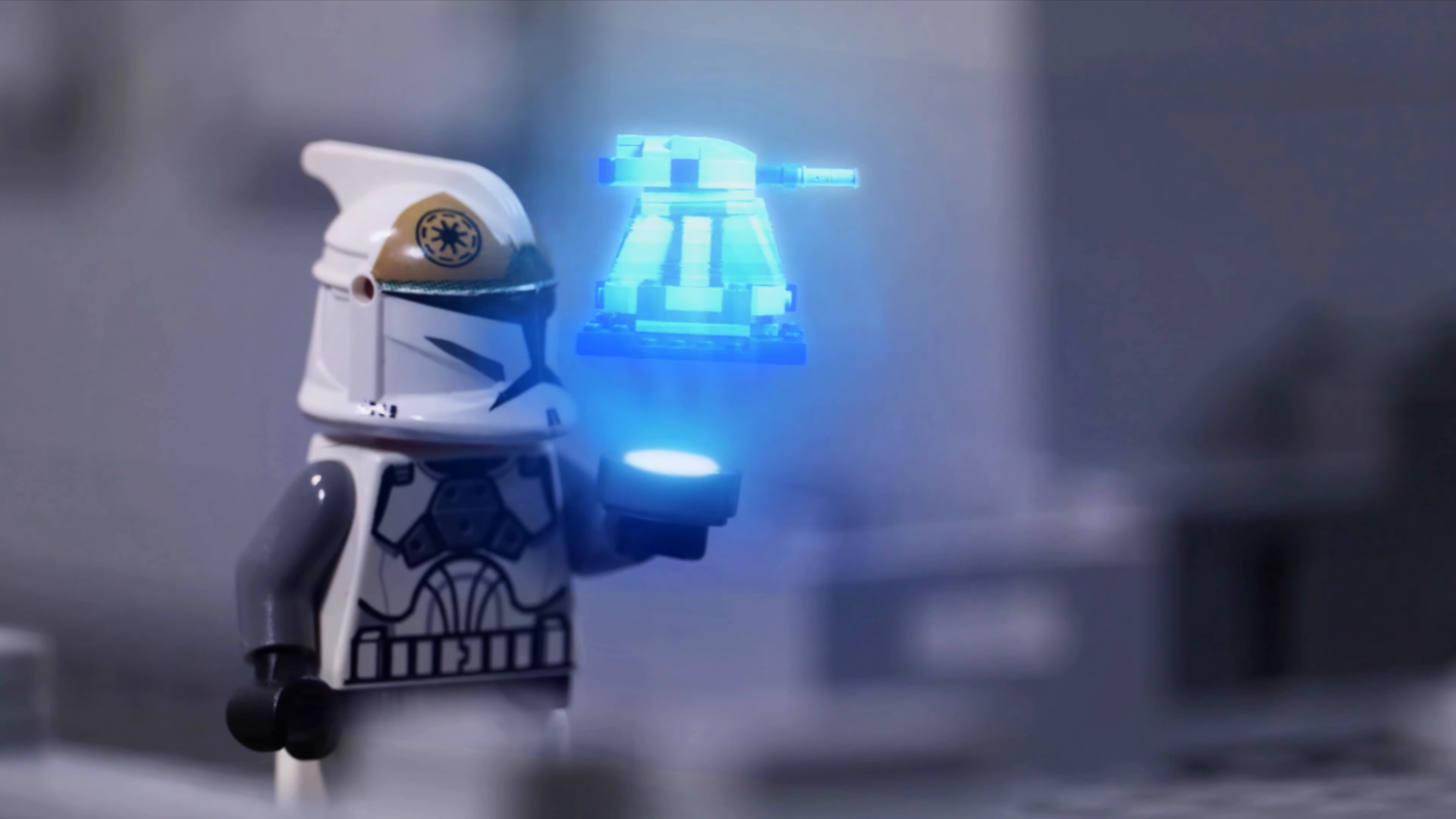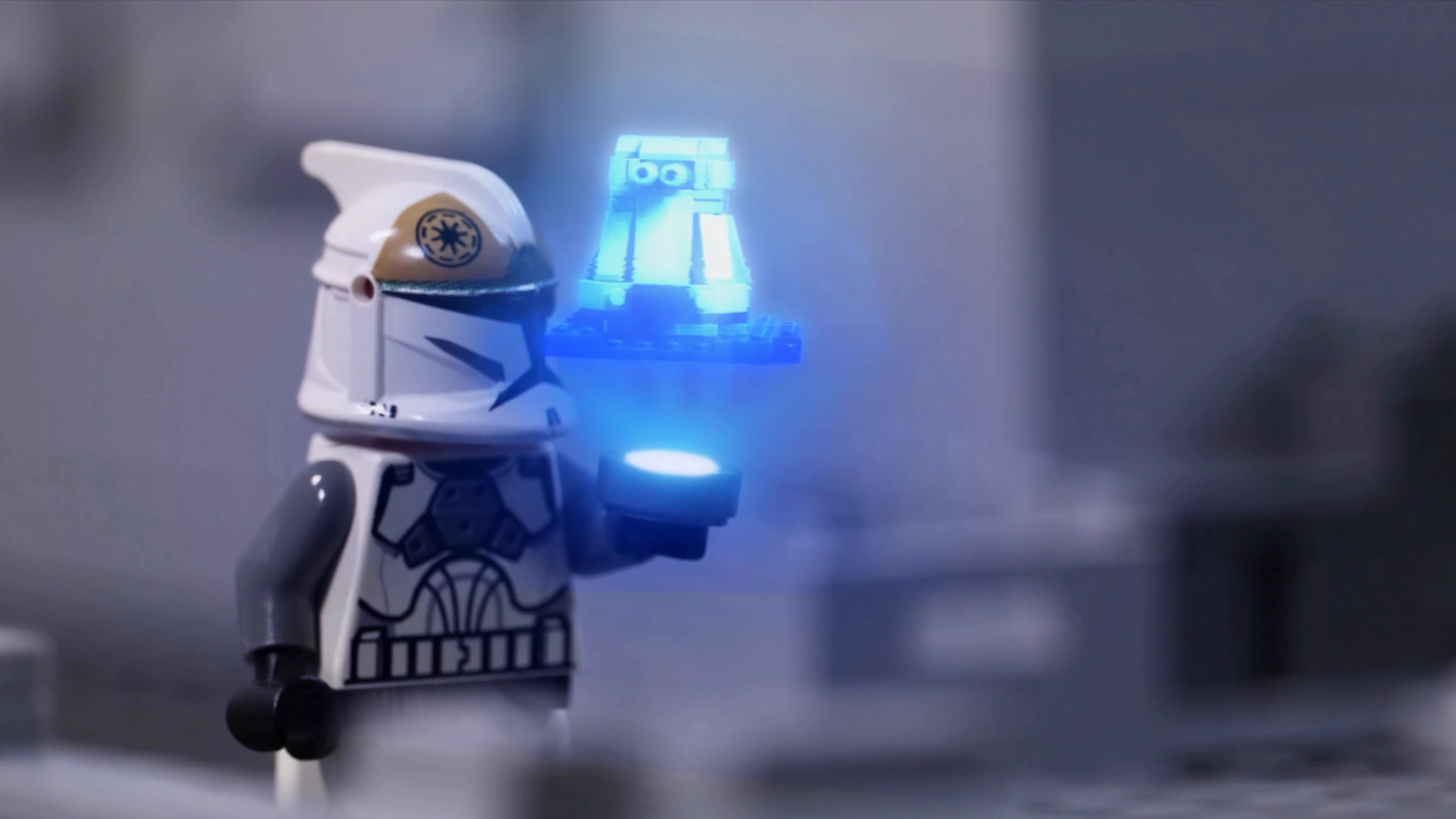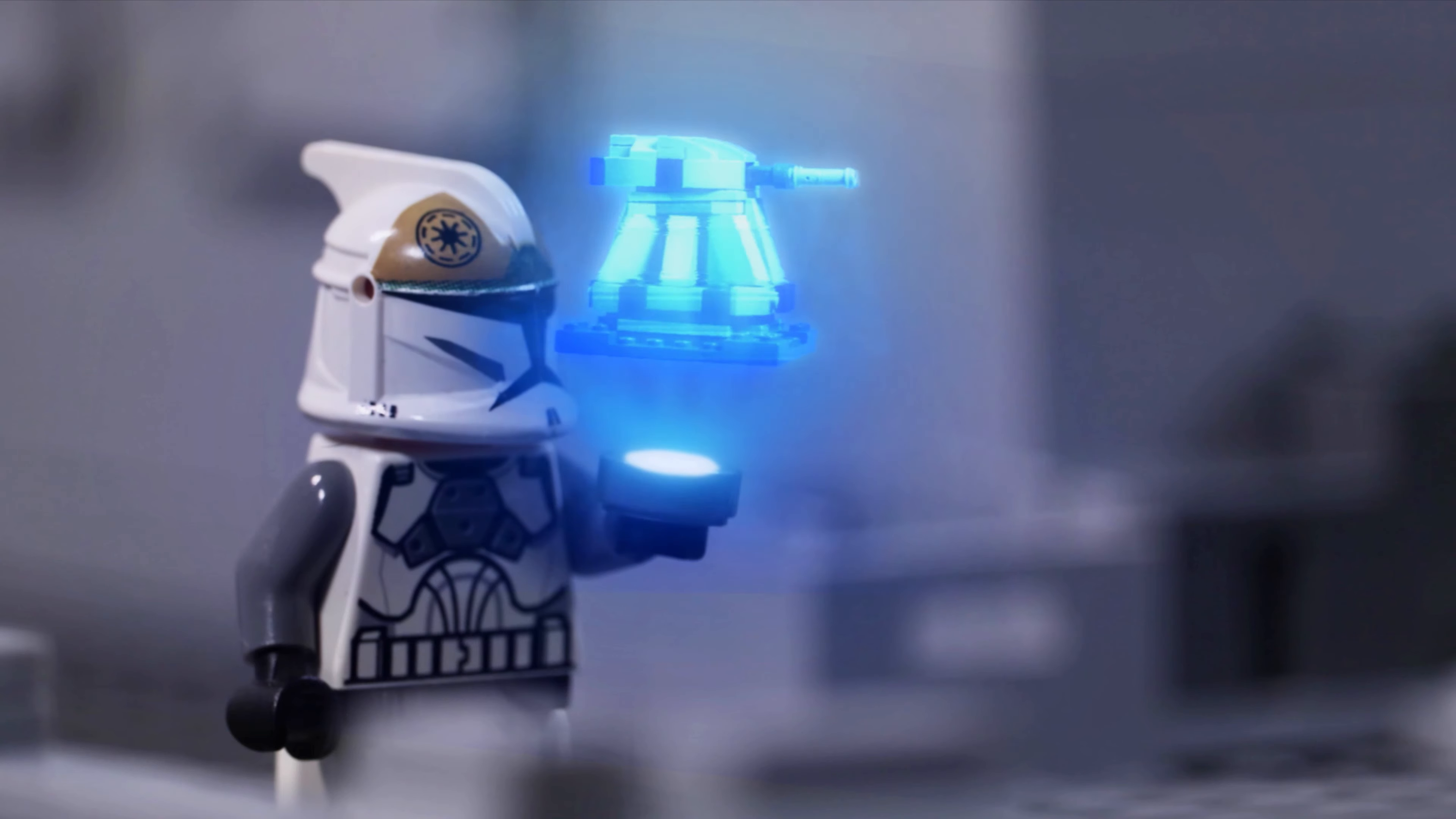Good shot, destroyer droid, watch yourself, we're taking heavy fire, tyrannico, grenade.